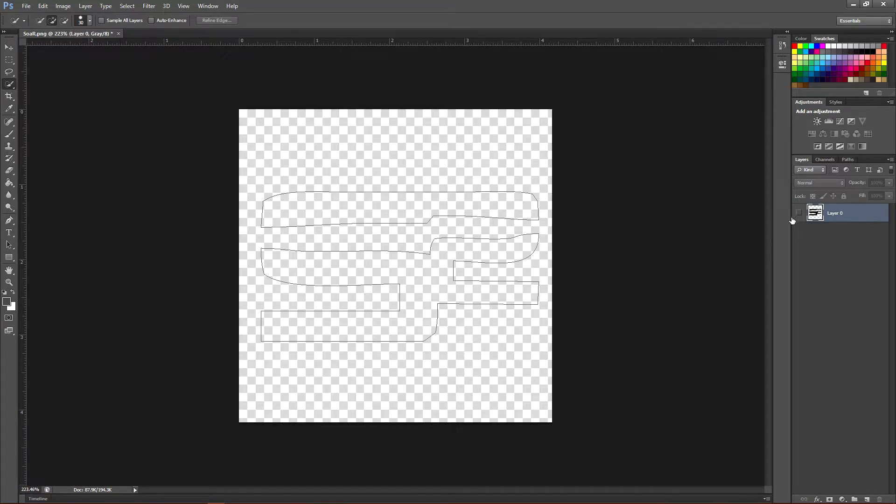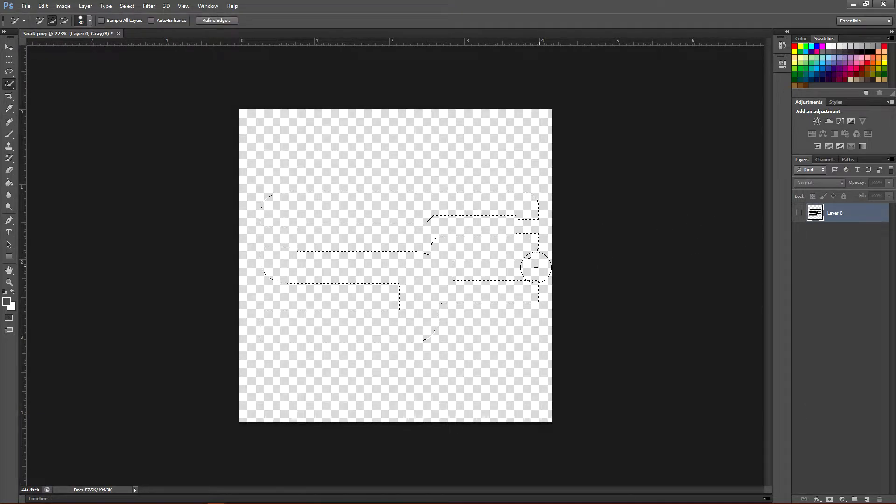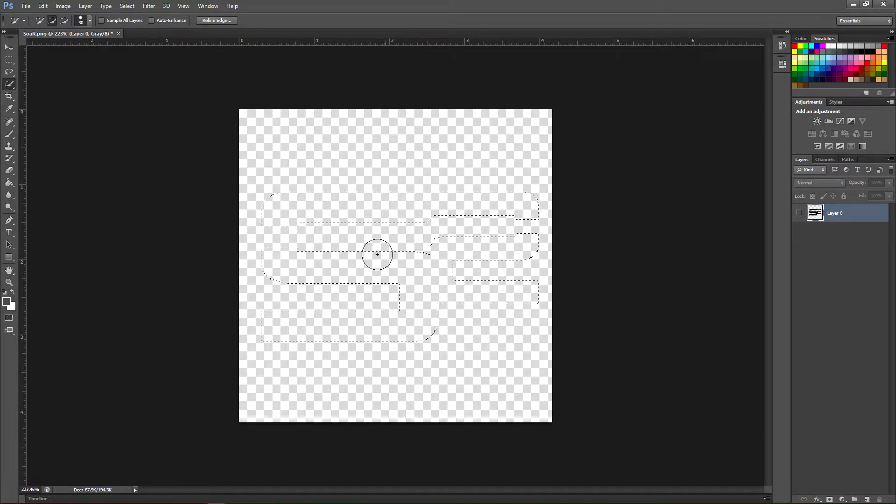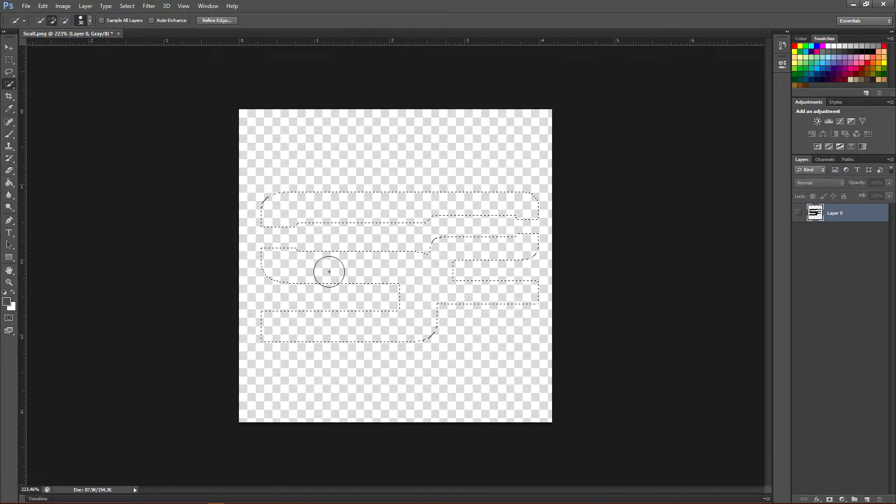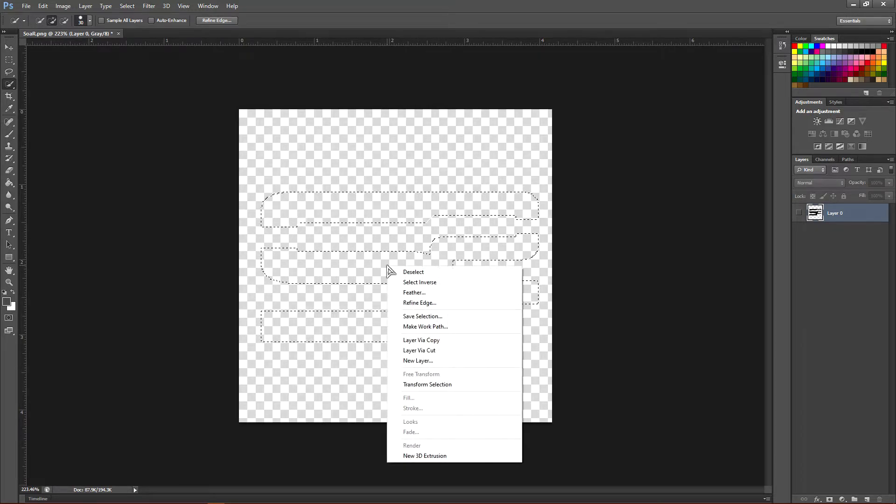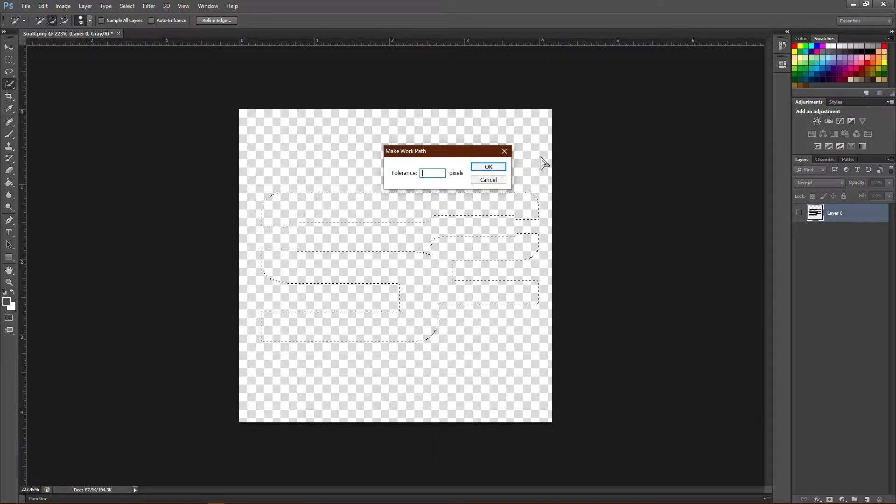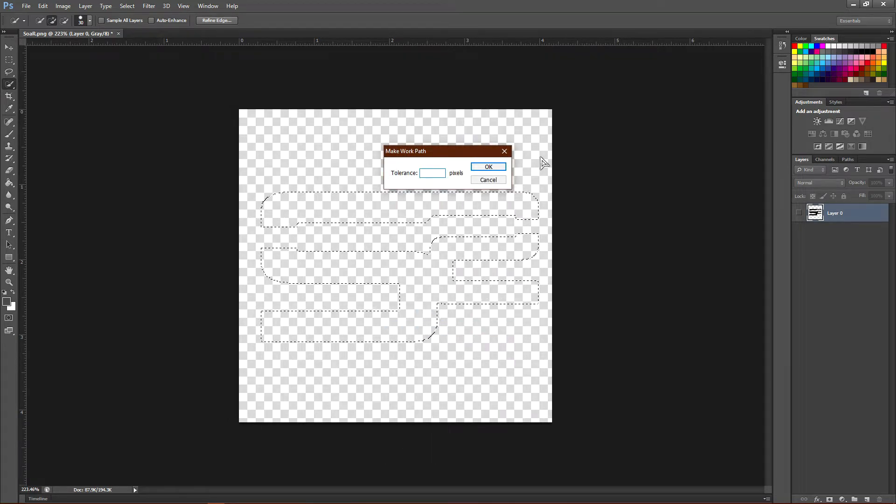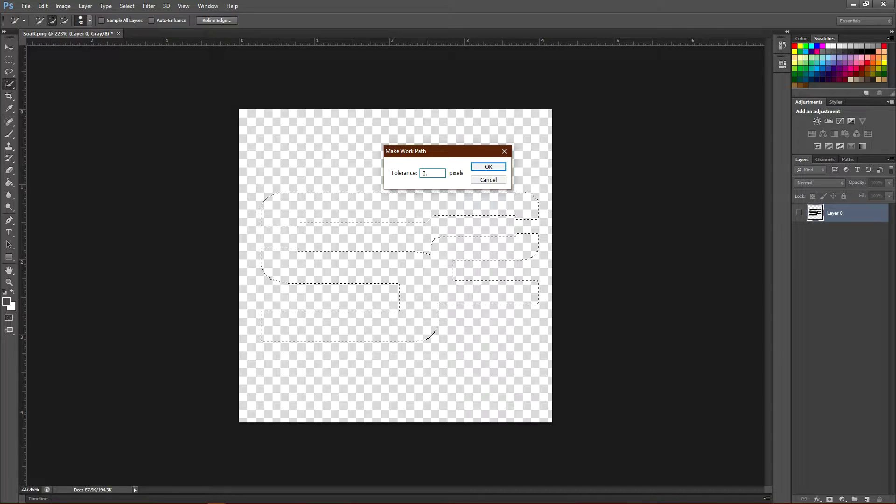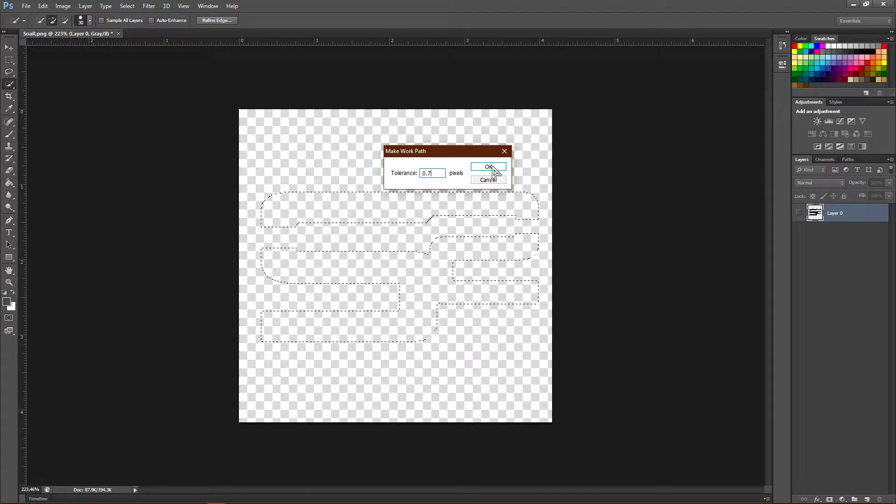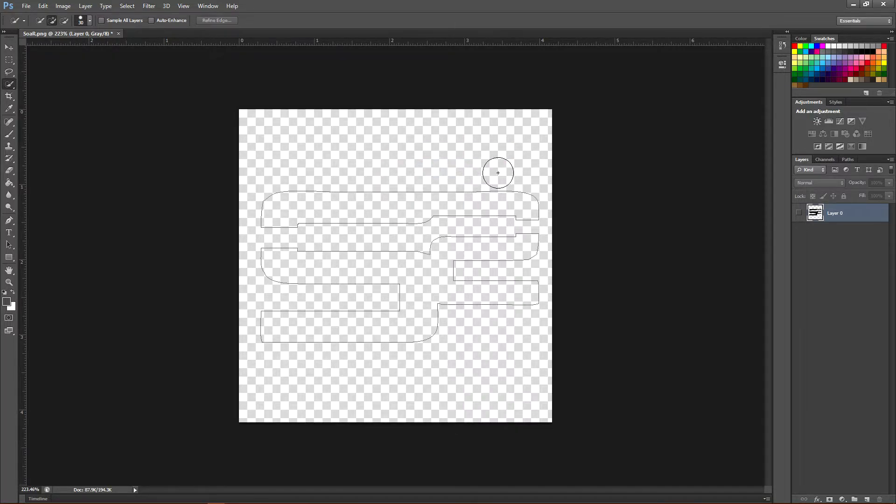Click Ctrl+Z—it will highlight it again, basically taking you back to where it was highlighted. You can right-click, click Make Work Path, and then choose a different value. I'm going to choose 0.7, and like I said, this one works really well. Click OK.